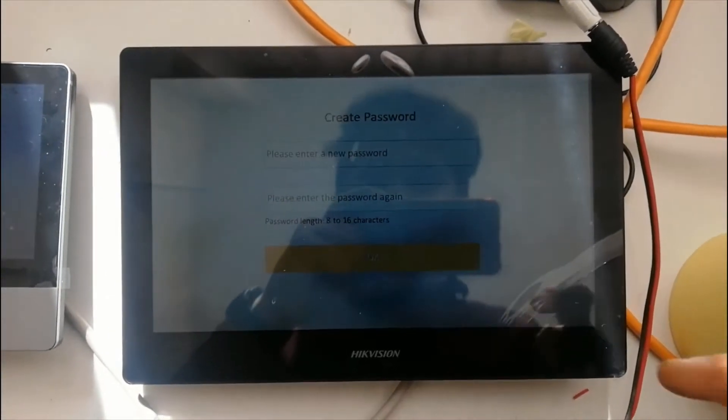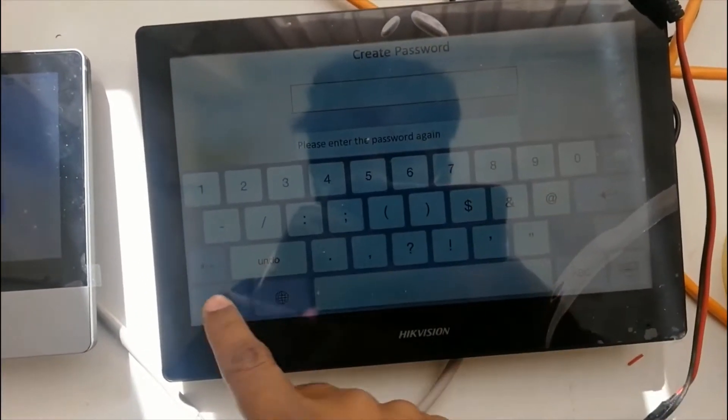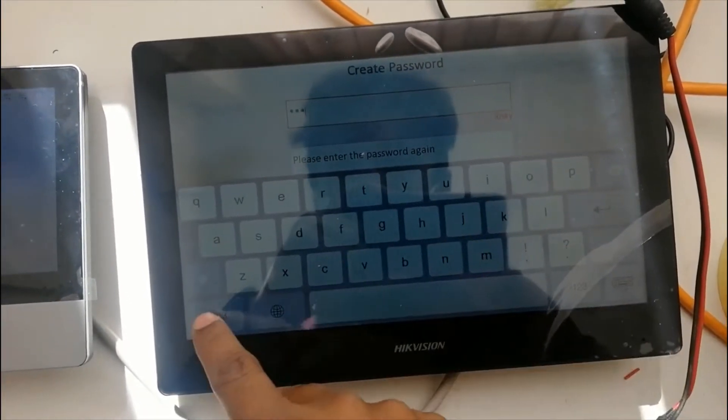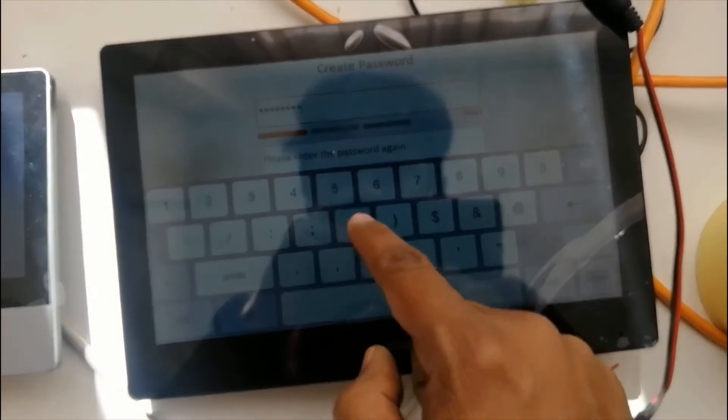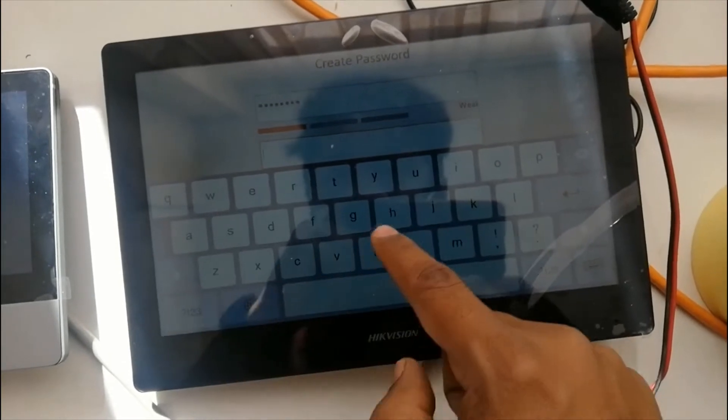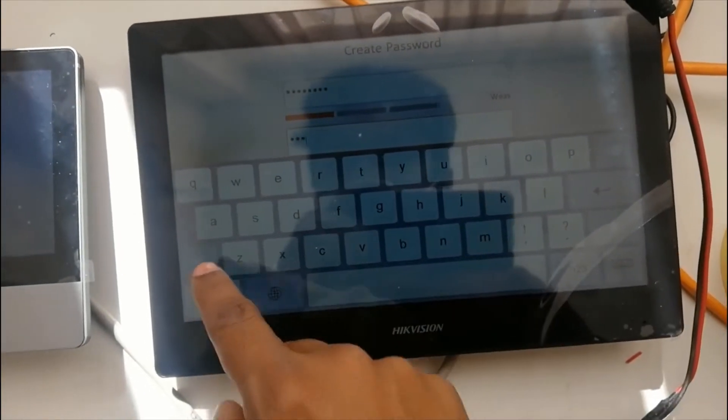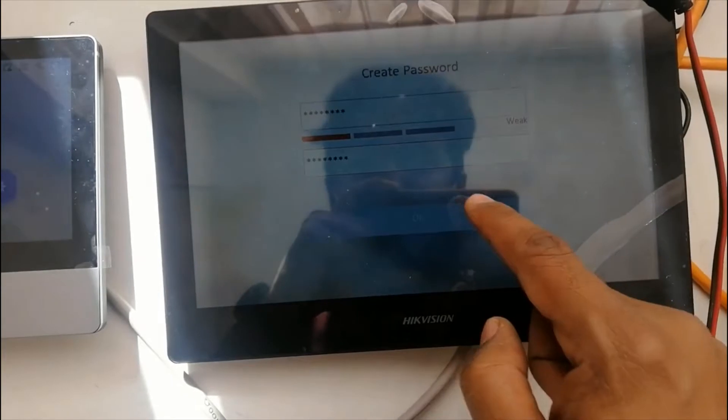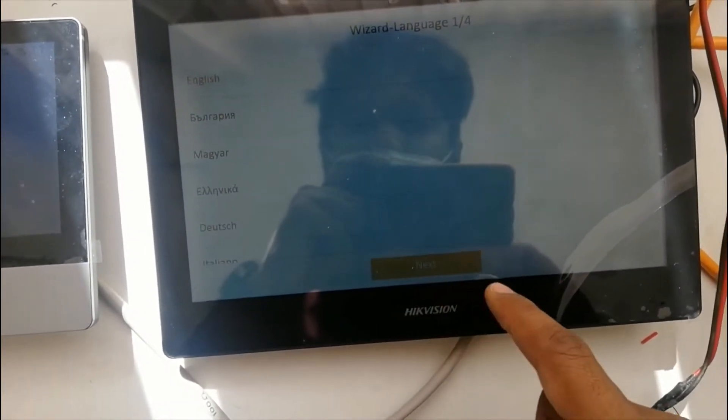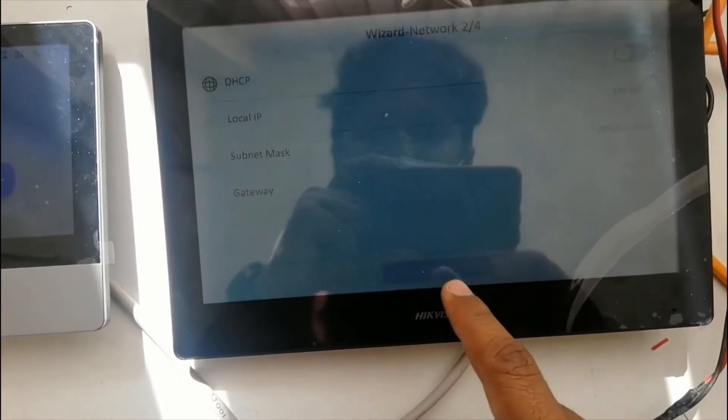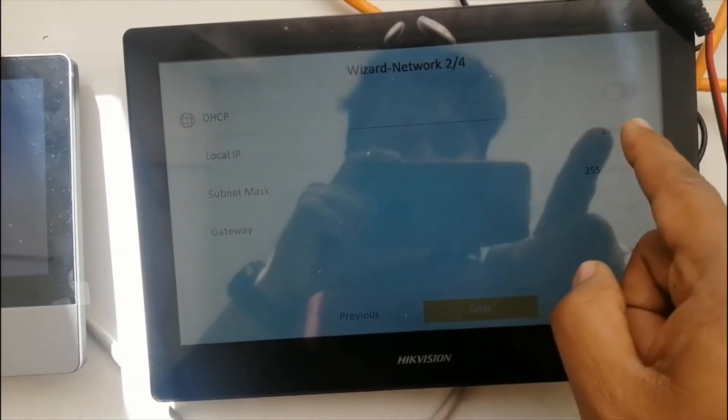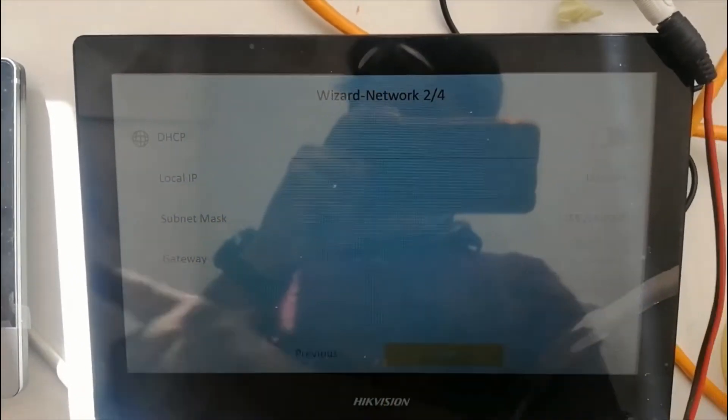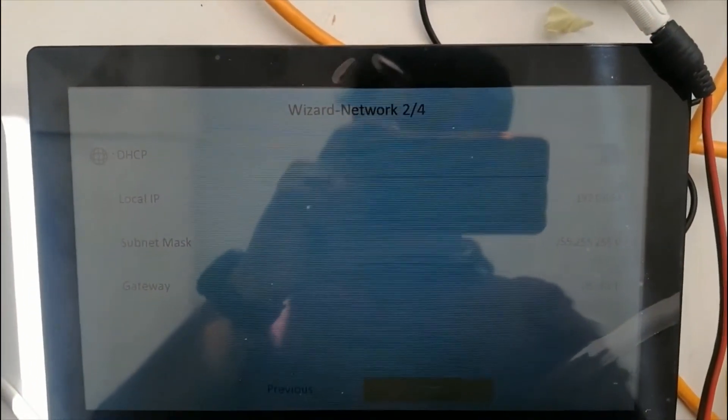Now we will activate the second screen. By default this IP is 192.0.64 - that's the master station IP, the main indoor station. So the extension IP we need to change.